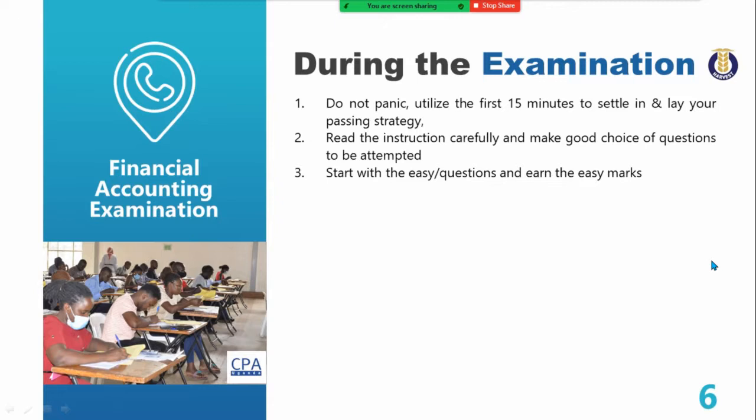Don't prove a point — you are not competing with anybody. You are not competing with your neighbor; we all have different objectives and different end goals. Some people by nature start with the hard questions, but the passing strategy says: start with the easy questions and earn the easy marks.